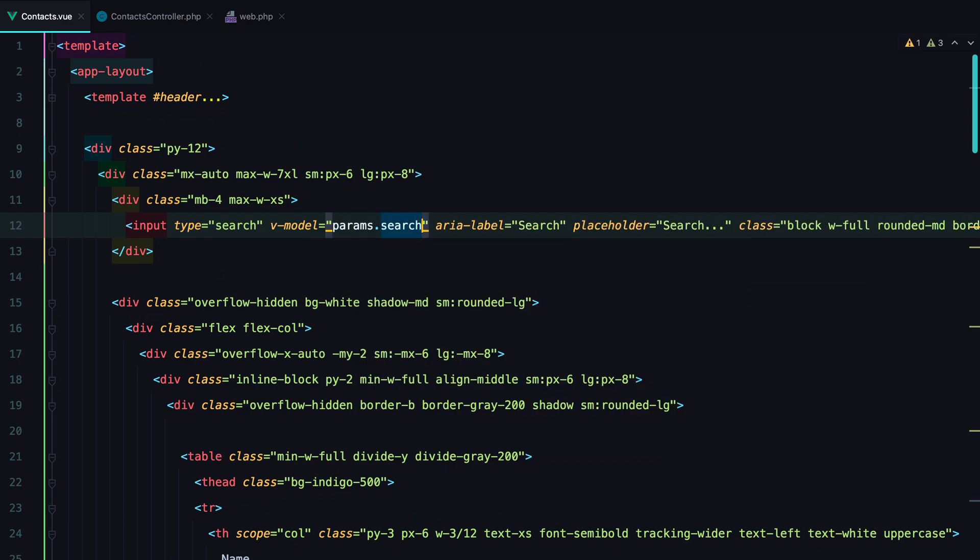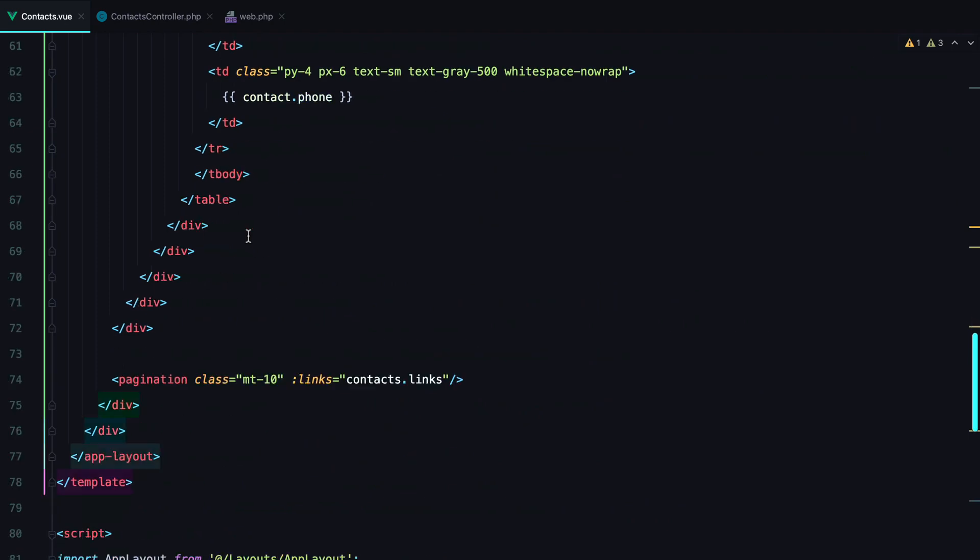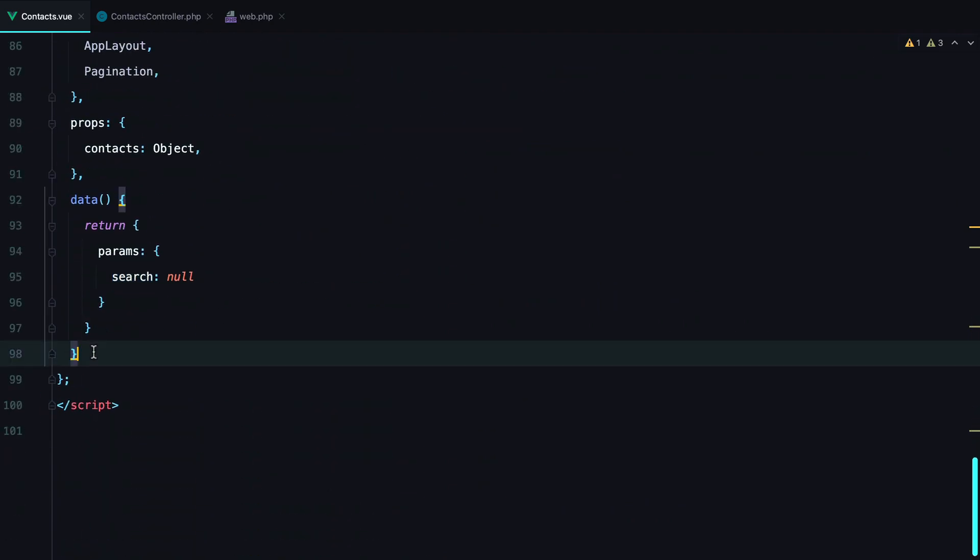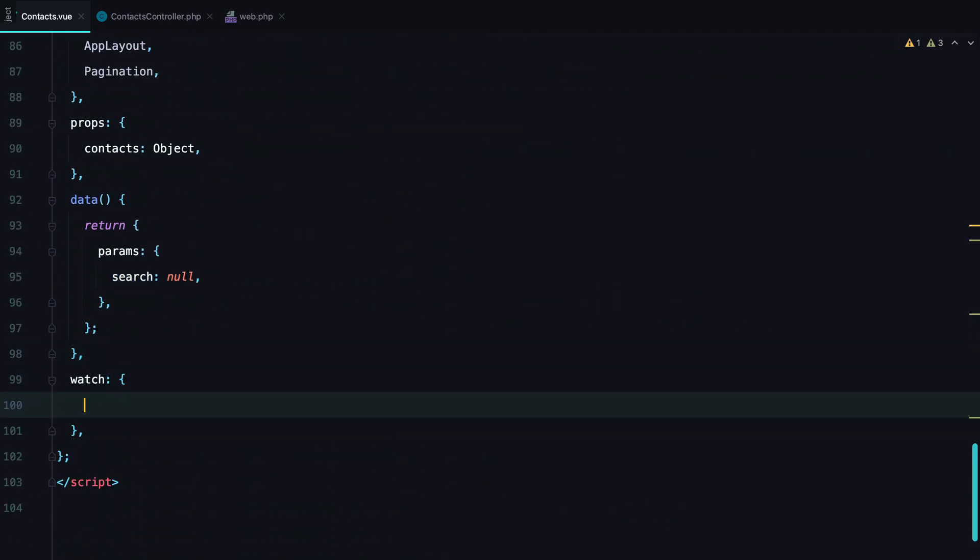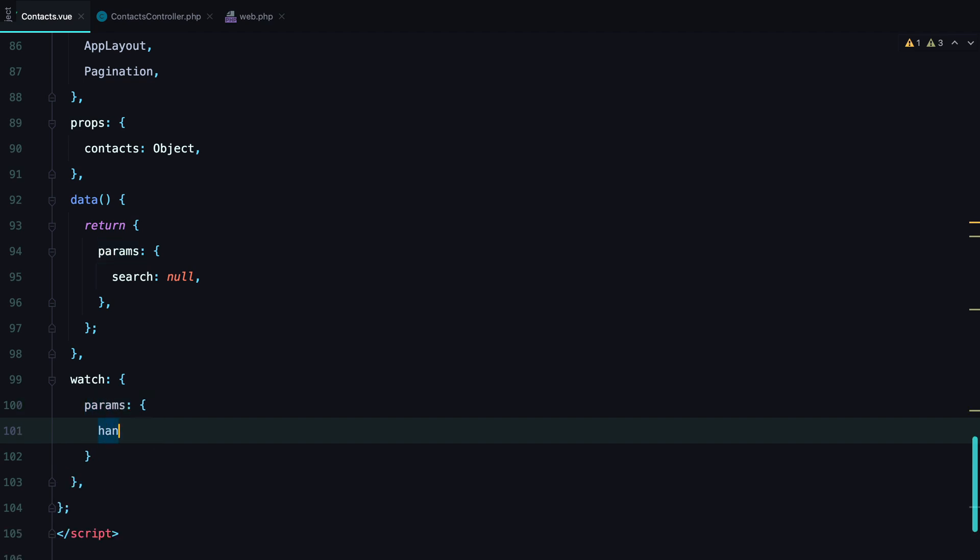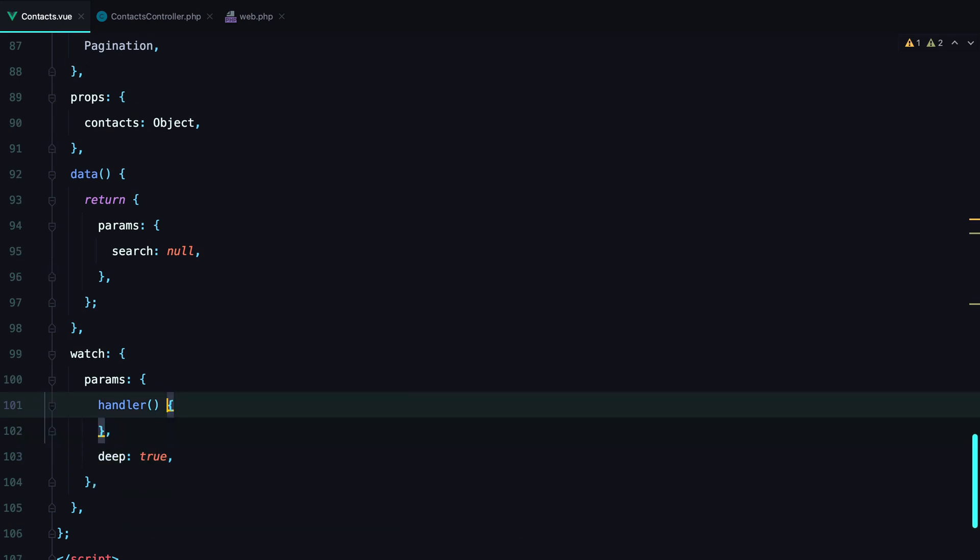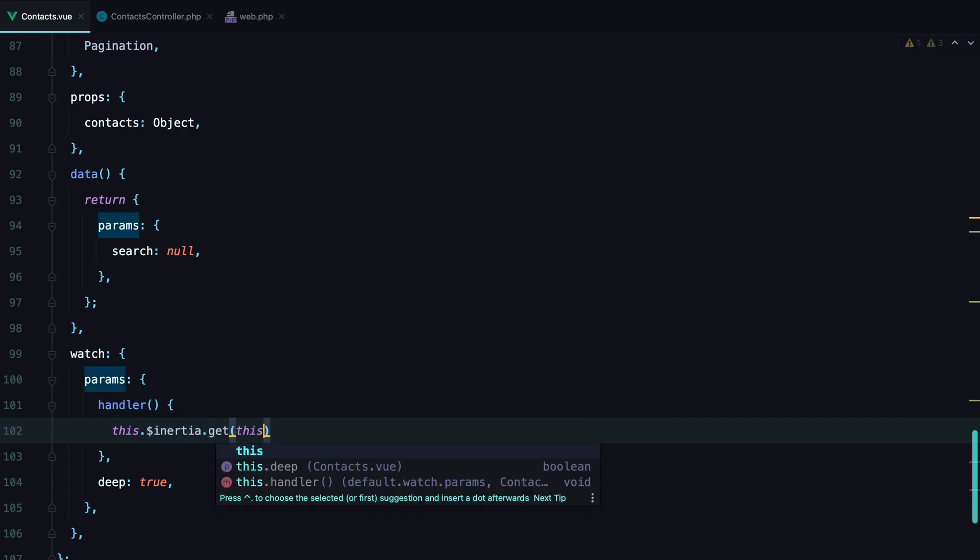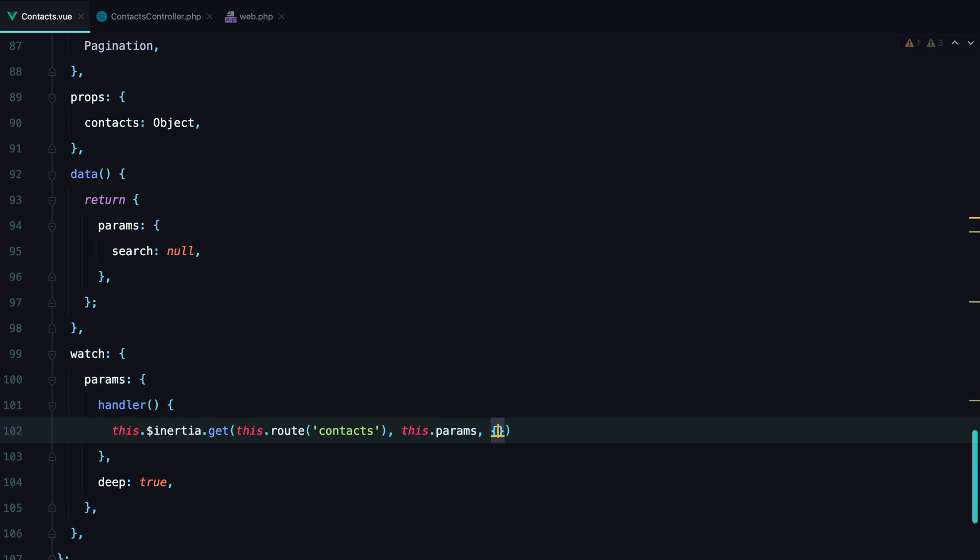And then the next step is to set up a watcher that calls the contacts endpoint whenever the params change. So, we'll have params, handler, and set deep to true. Inside the handler, we'll call the contacts endpoint using Inertia. Pass in the parameters, and the following Inertia options.